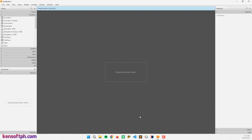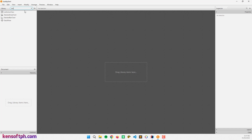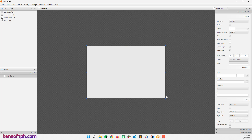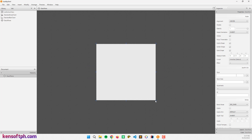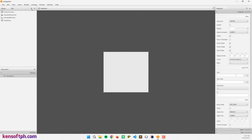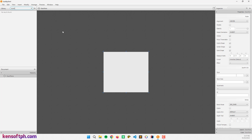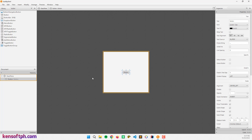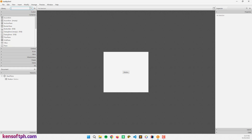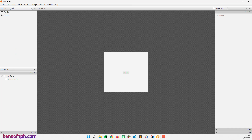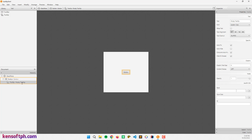I'll open Scene Builder and add a StackPane layout, then drag it in. Next I'll drag a Button into our StackPane layout. And finally add a Tooltip — dragging it onto our button.